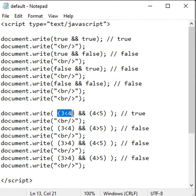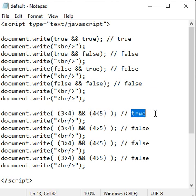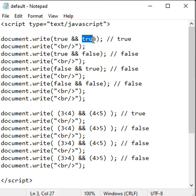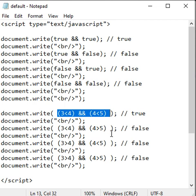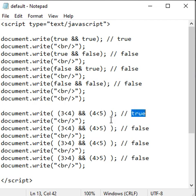If I say 3 less than 4 and 4 less than 5, we get true because 3 less than 4 is true, 4 less than 5 is true. Both conditions are true, so we get true.